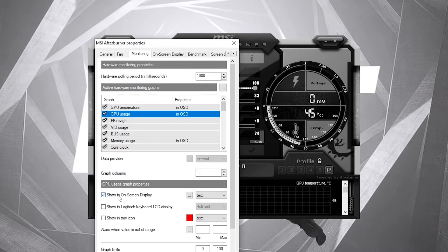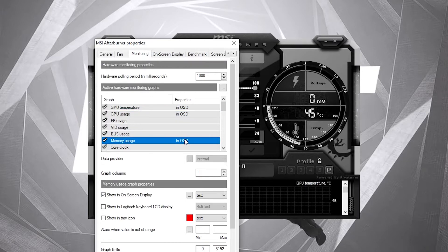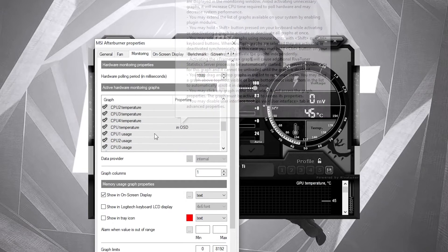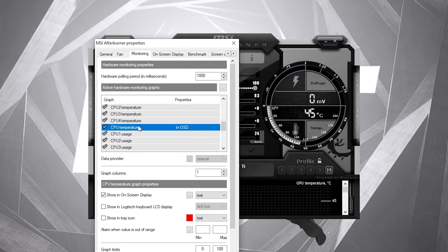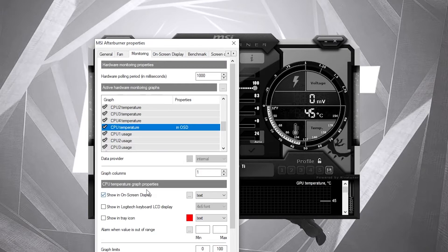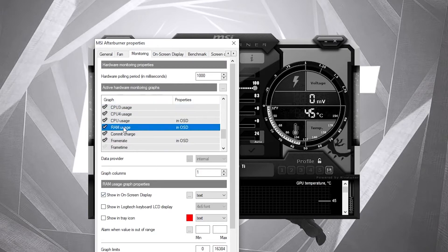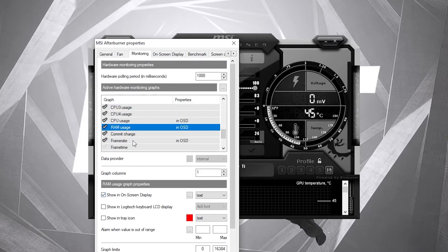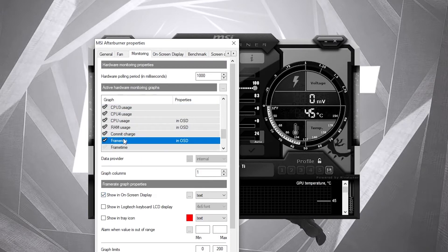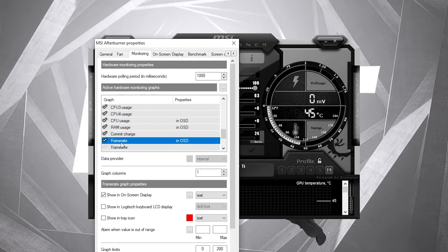CPU usage, check it. Memory usage, check it. CPU temperature, check it. RAM usage, check it. And frame rate, this will show the FPS, check it. Then press here on apply, OK.